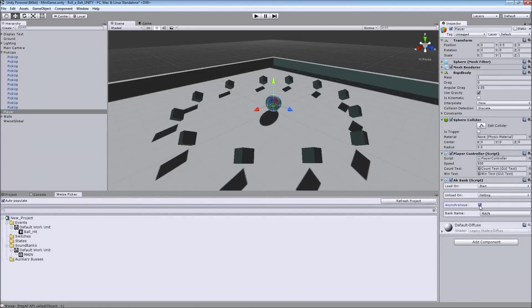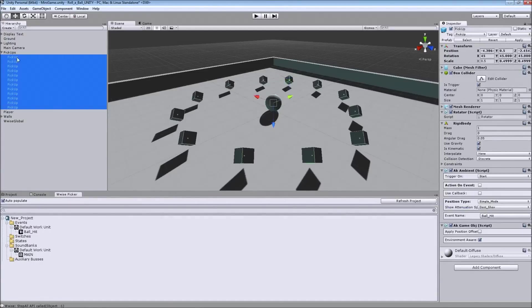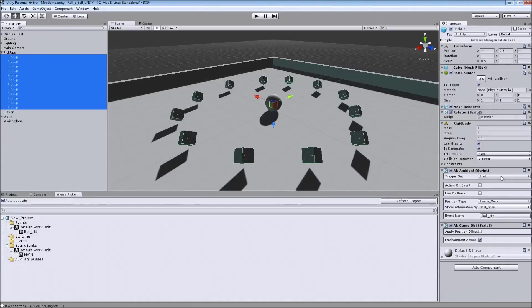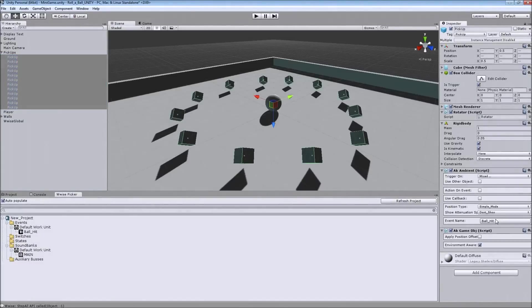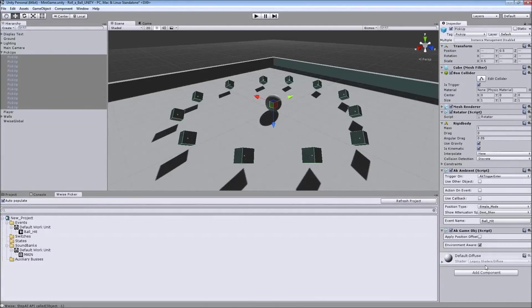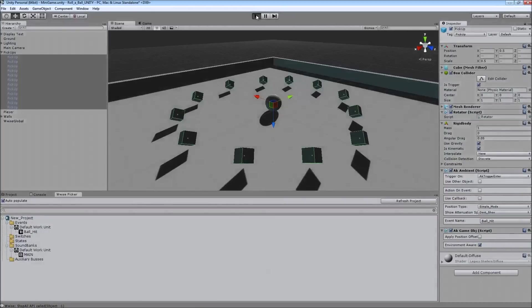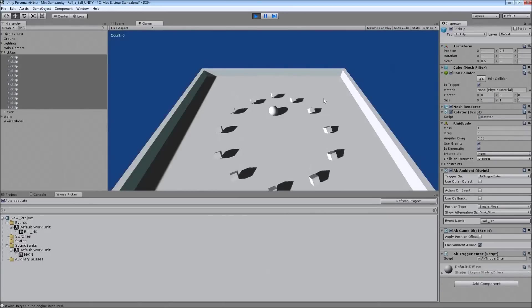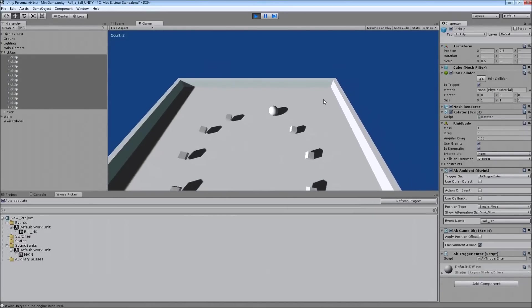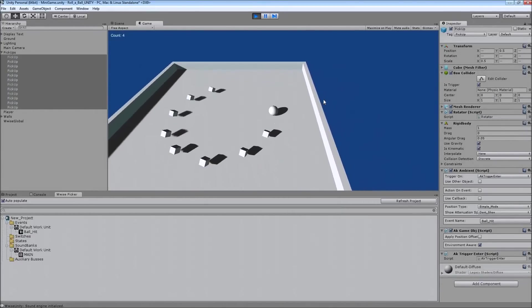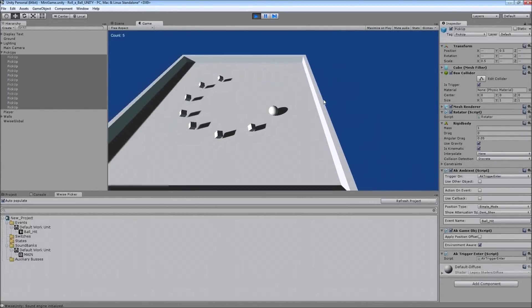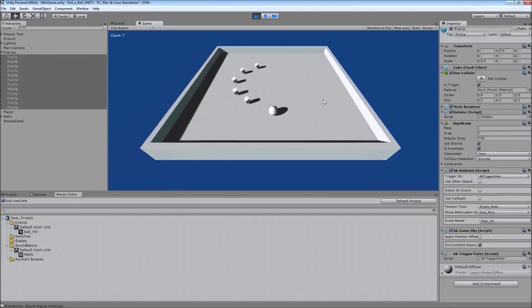So first of all, I don't want it to load the main sound bank on start. I want it to load synchronously. And for the pickups, I want them to trigger on trigger enter instead of on start. So let's try it this way. And now as you can hear, it triggers when you hit the pickups instead of on start.